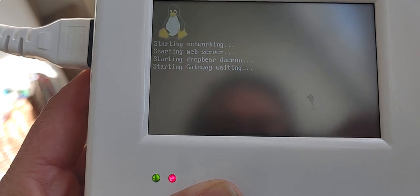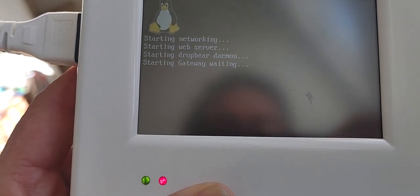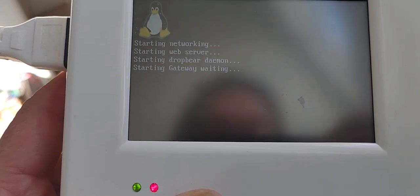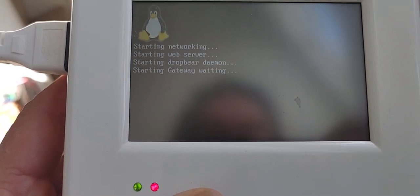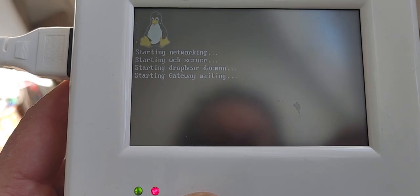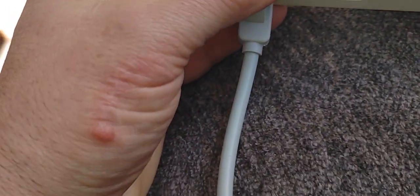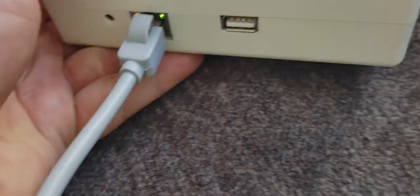Starting network, setting gateway, waiting, web server, and we're wired.